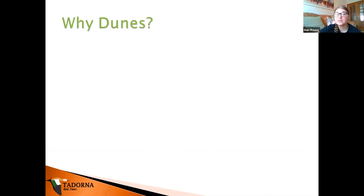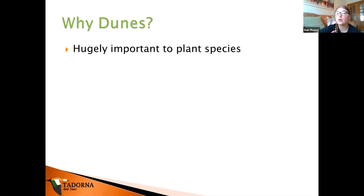So why are dune systems important? Dune systems are great for plant species. When we're thinking about food chains, we have the lower-down things like plants, which in turn feed invertebrates, bees, butterflies, and moths, which in turn feed our birds. Having these areas for plants is vitally important to different ecosystems.